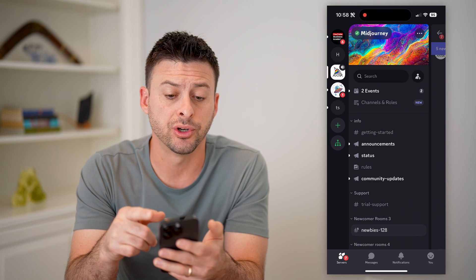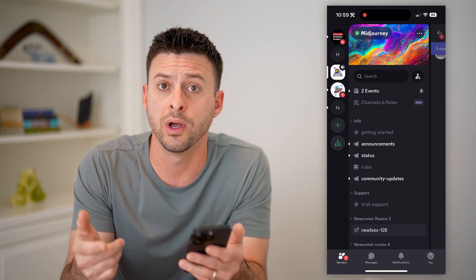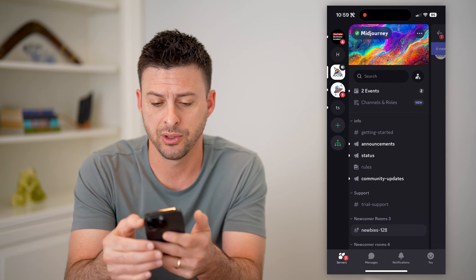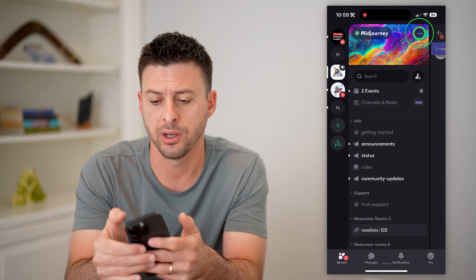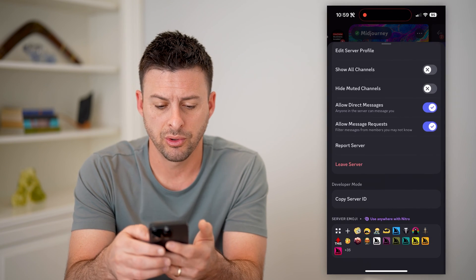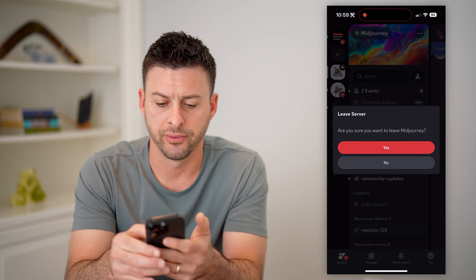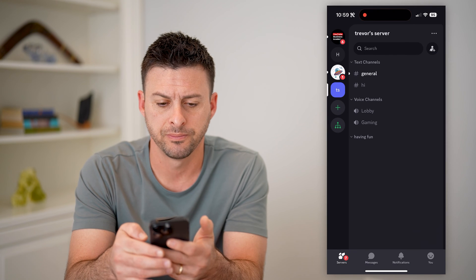Let's say this mid-journey server — I was a member of it and I left it. So let me tap the three dots at the top right of it, scroll down and hit leave server and hit yes.